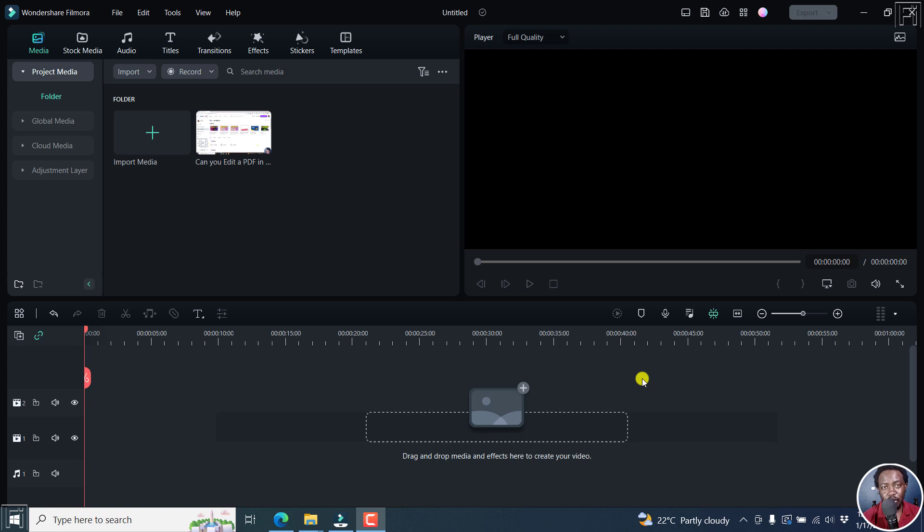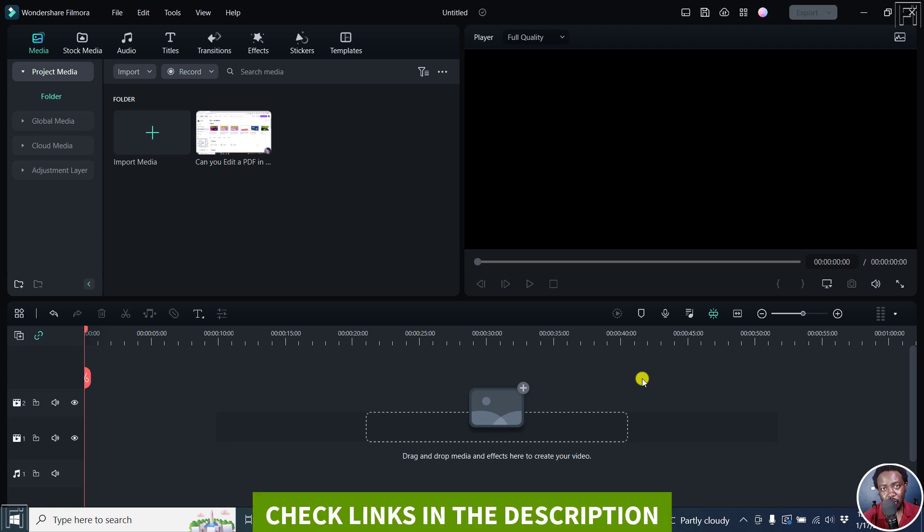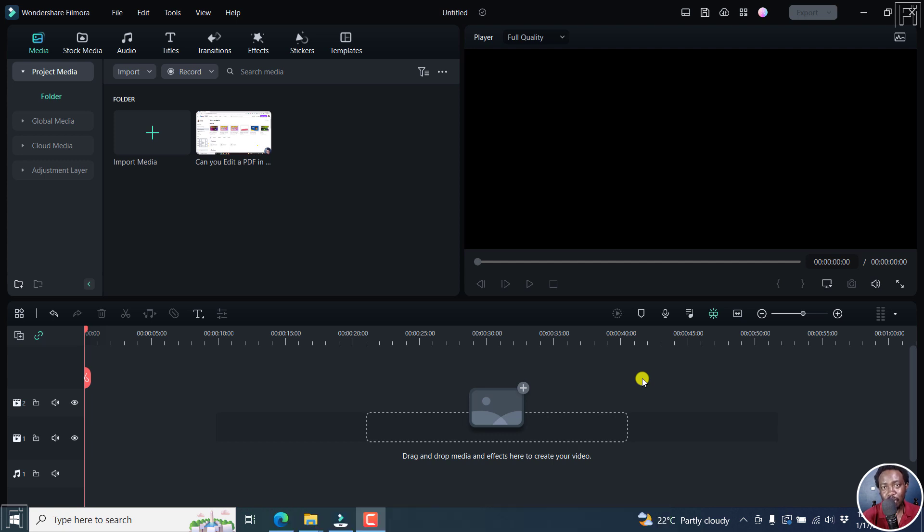In this video, I'll show you how to use the speech to text function in Filmora 12 to transcribe audio to text or subtitles. Welcome to this video. My name is David and I hope you're well wherever you are around the world.